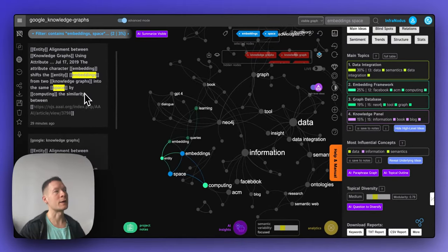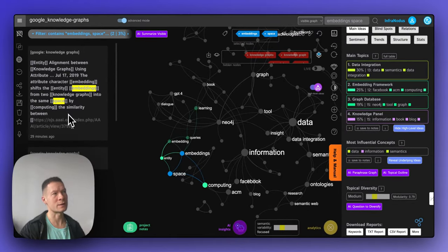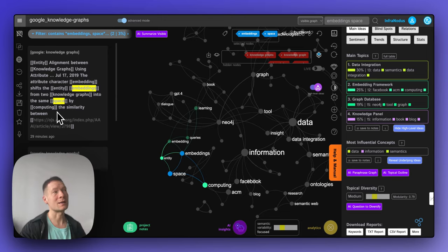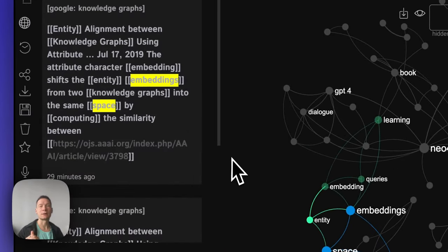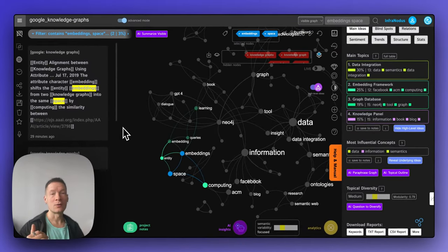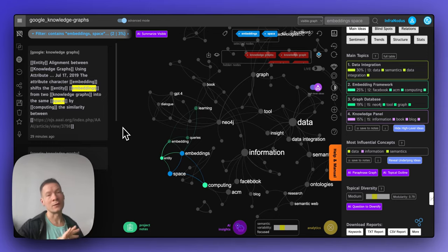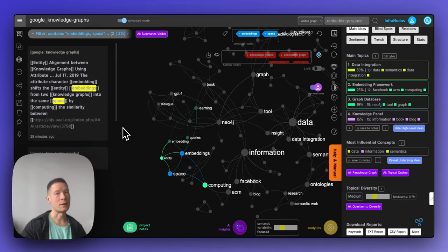I also want to show how it actually works. We take original search results from Google and tag all detected entities with double brackets — the format also used in Obsidian, Roam Research, and different knowledge management systems. Once you tag entities this way, you can export this text using this functionality and import it into your knowledge management system. This lets you integrate external discourse or your own ideas into your own knowledge graph in your favorite knowledge management system.